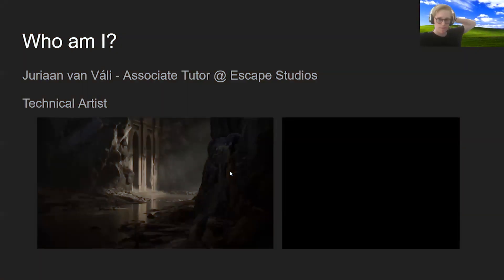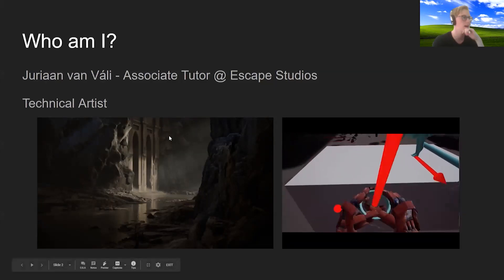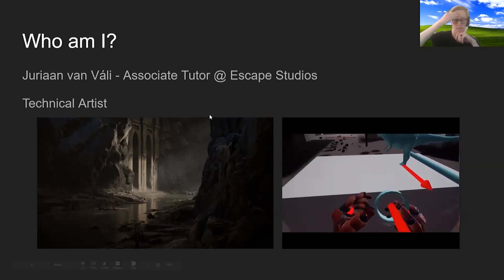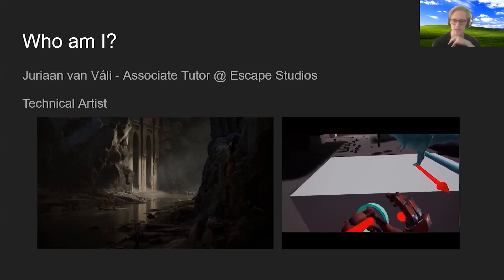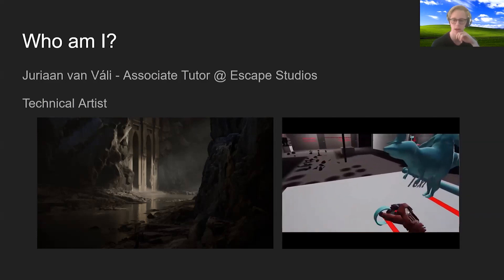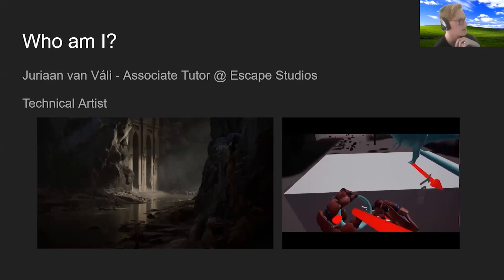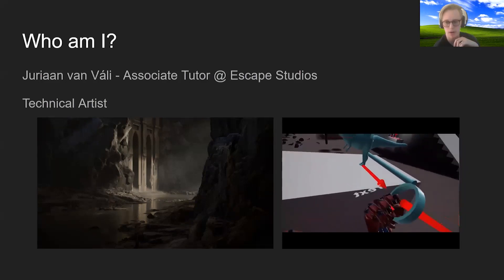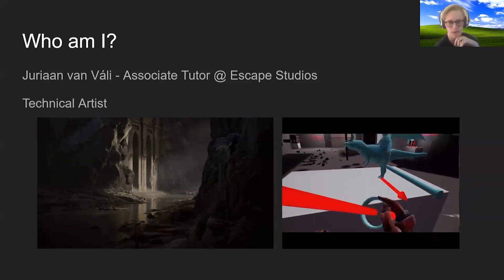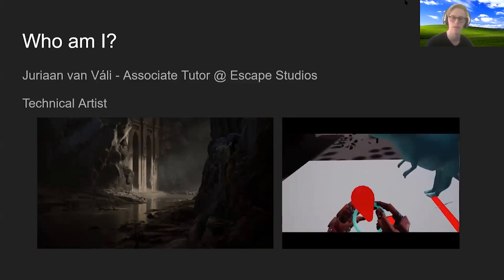My name is Julian van Waaly and I am an associate tutor at Escape Studios and I am a technical artist. I'm kind of a generalist in terms of game art, where I focus both on the art and the technical side of video games, which includes a little bit of programming. I mainly do it in visual scripting — that's blueprints, which is what this webinar is about. On the left-hand side of the screen is a little example of my art and on the right-hand side is something from my VR toolkit.